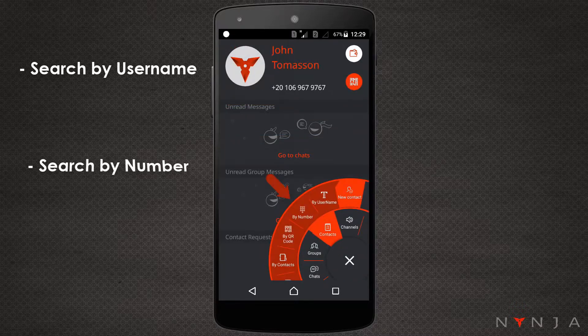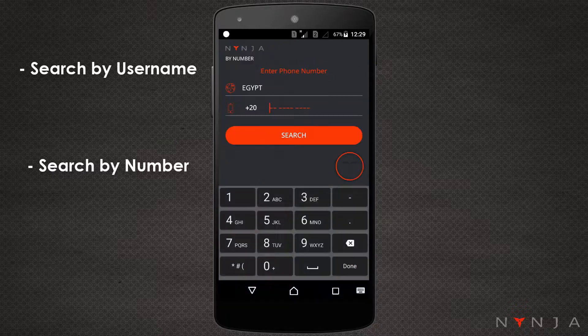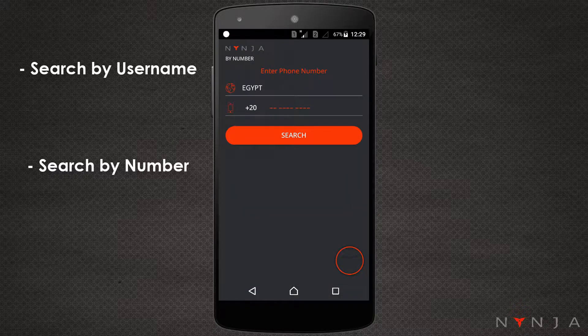Search by number. Contacts already registered with Ninja will be searchable by phone number and can be added from the results screen.